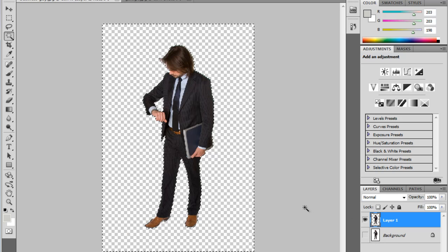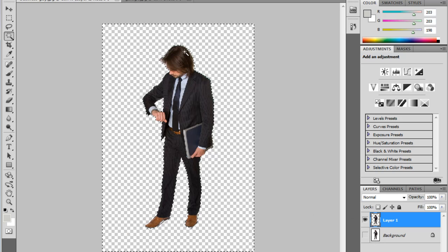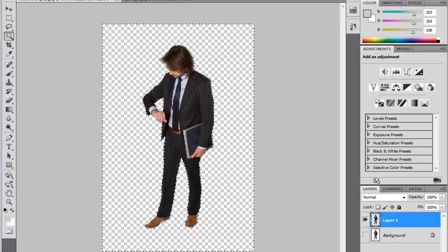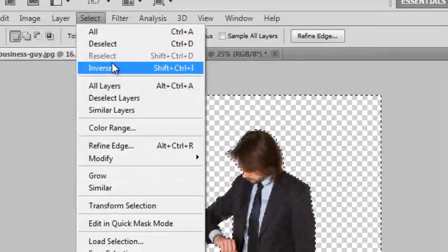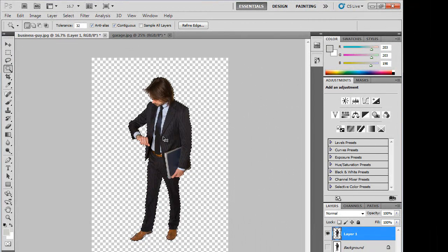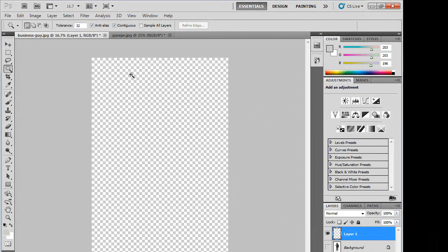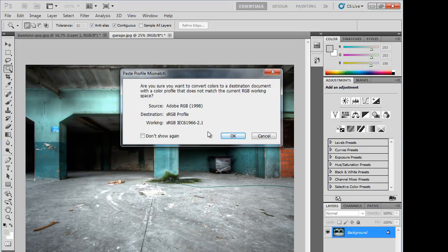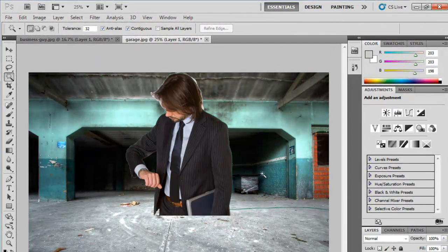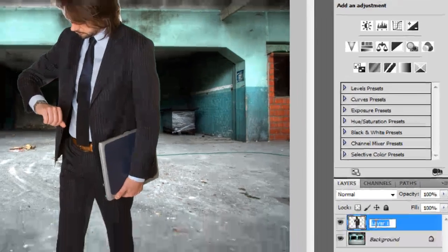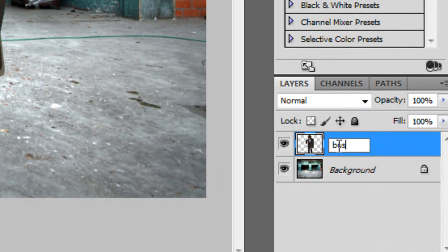Let me hide this background layer. Now I want to inverse my selection so the selection is around this businessman. So I'm going to go to Select Inverse, and I'm going to go ahead and cut him with Ctrl-X. That will cut him out of the image, and then I'm going to go to this garage image and use Ctrl-V. It's going to give me this — it made a new layer. I'm going to go ahead and name this Businessman.